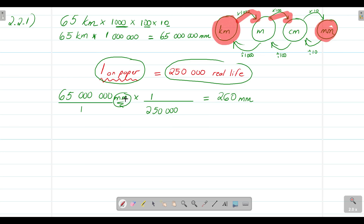So 260 millimeters on the map equals 65 kilometers in real life. When working with real-life distances, we don't use millimeters — for example, from Johannesburg to Soweto is approximately 44 kilometers. An alternative approach is to measure in centimeters instead of millimeters on your paper. Let's work through the same question using centimeters.